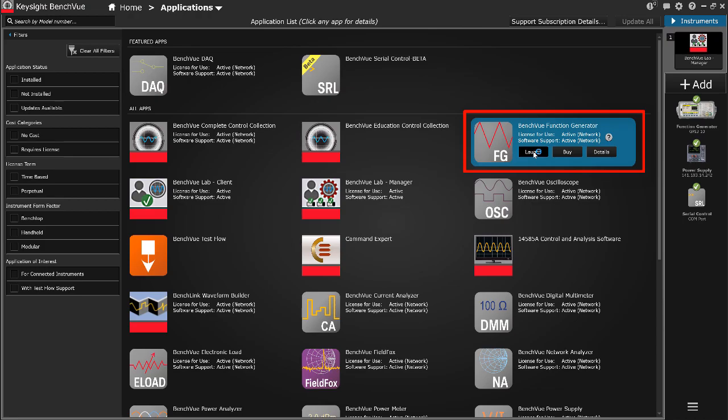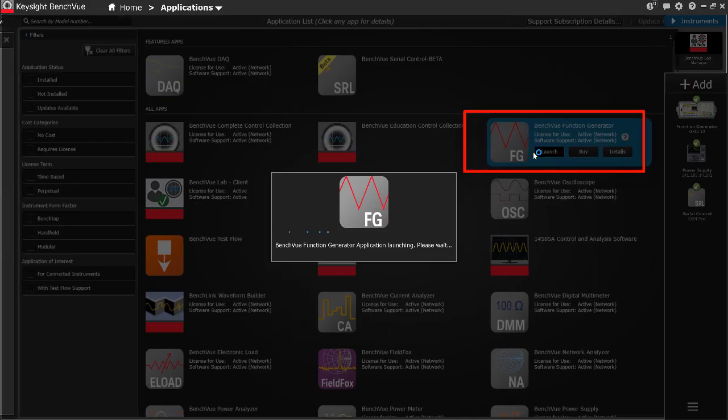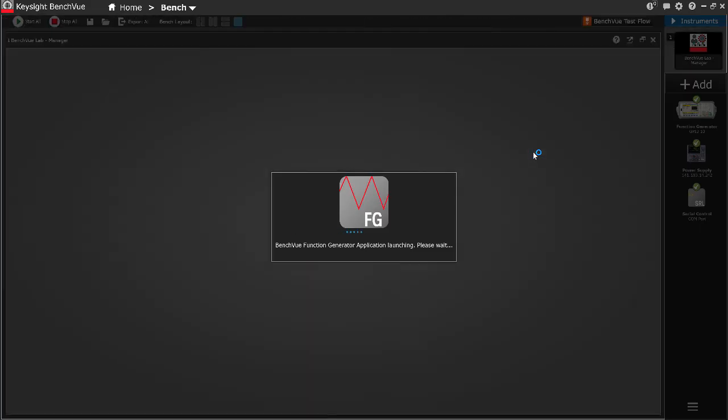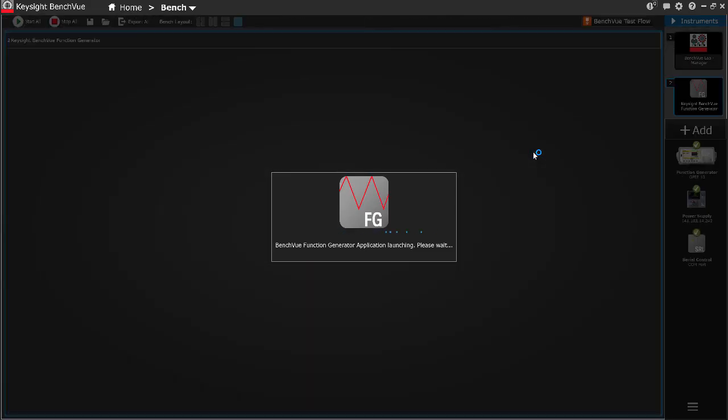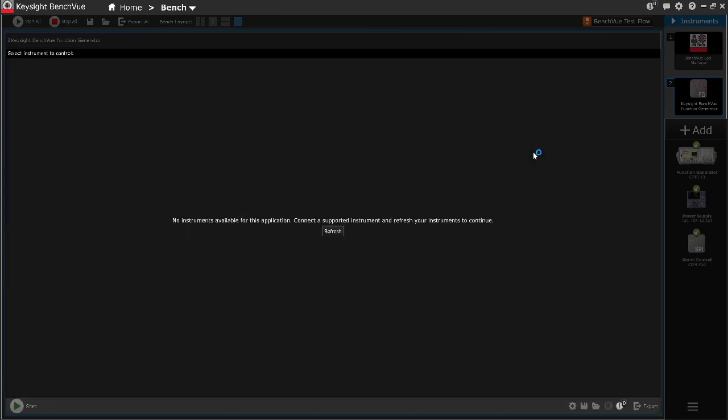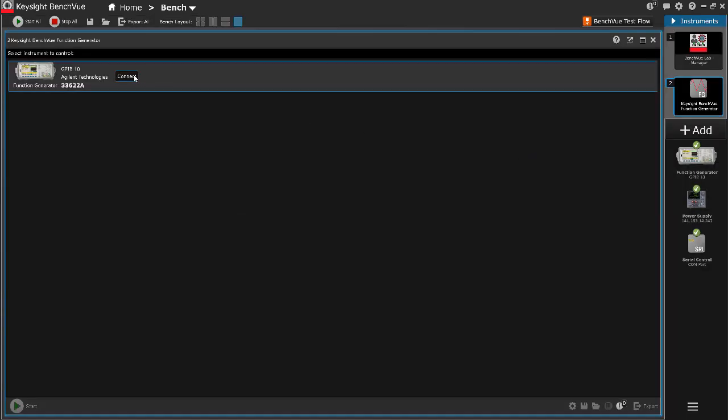For this example, a state file of function generator is created by launching the BenchVue function generator app. Click Connect to the instrument. The instrument must be connected and powered on.